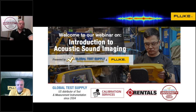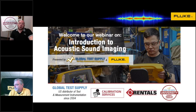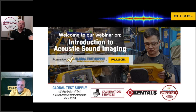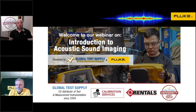Today's topic will be covering Introduction to Acoustic Sound Imaging with Fluke. Throughout the presentation, we ask that you kindly mute your microphone. The presentation will last between 40 and 45 minutes, and then we'll have time at the end of the presentation for Q&A. We encourage you to submit any questions using the chat feature, and we'll get to all your questions at the end.